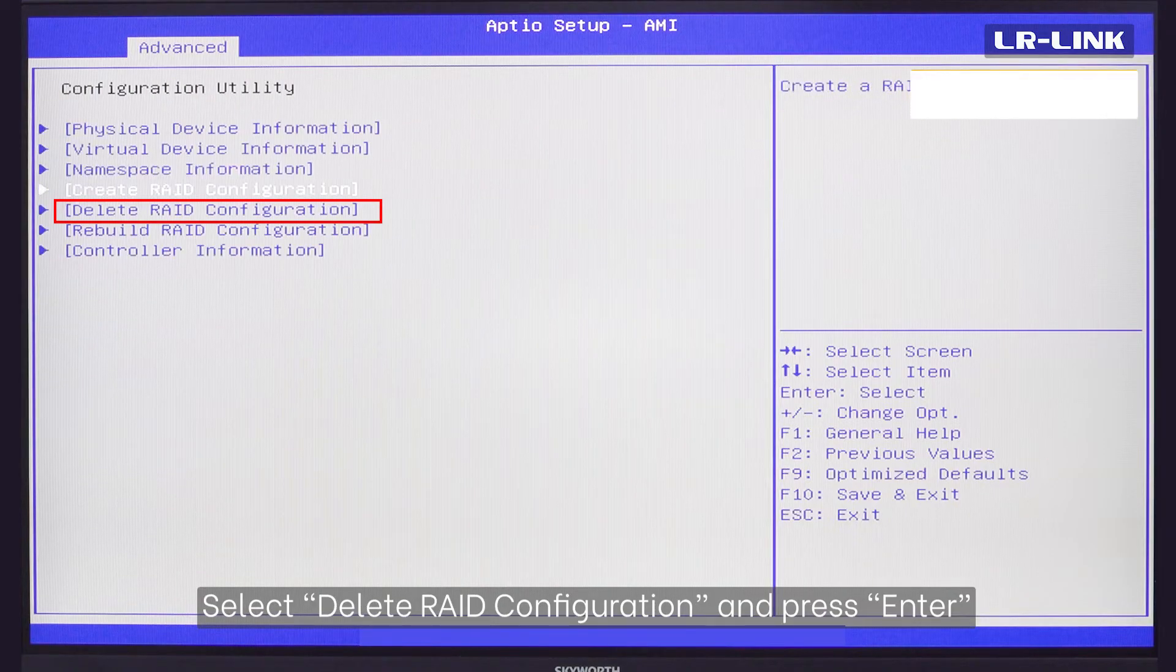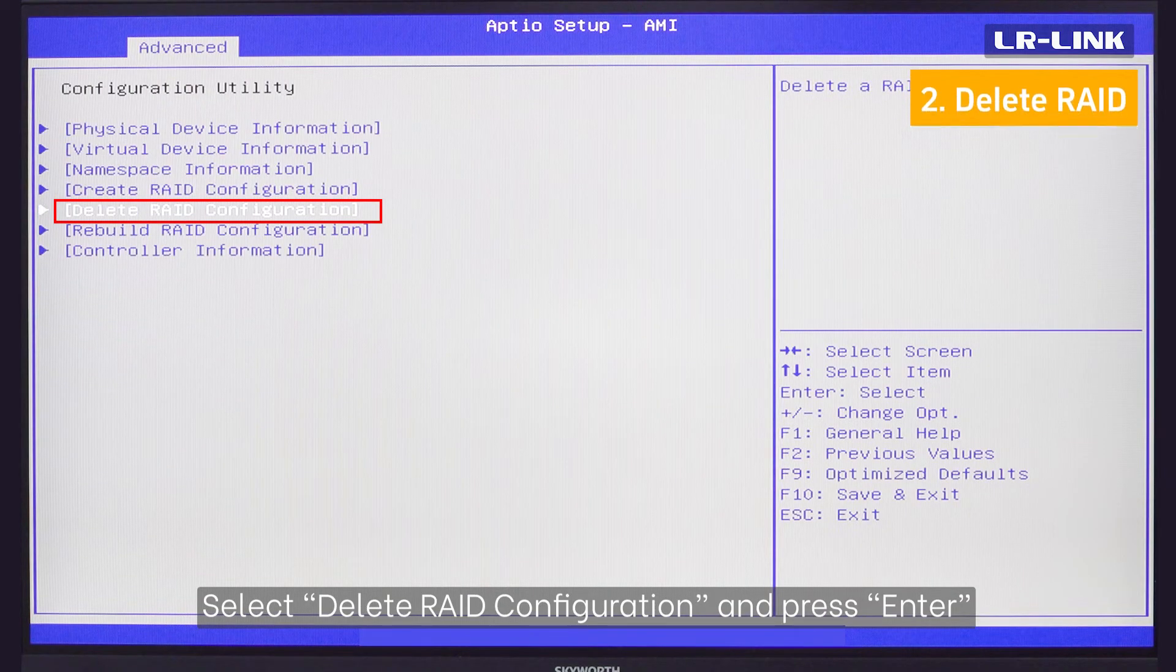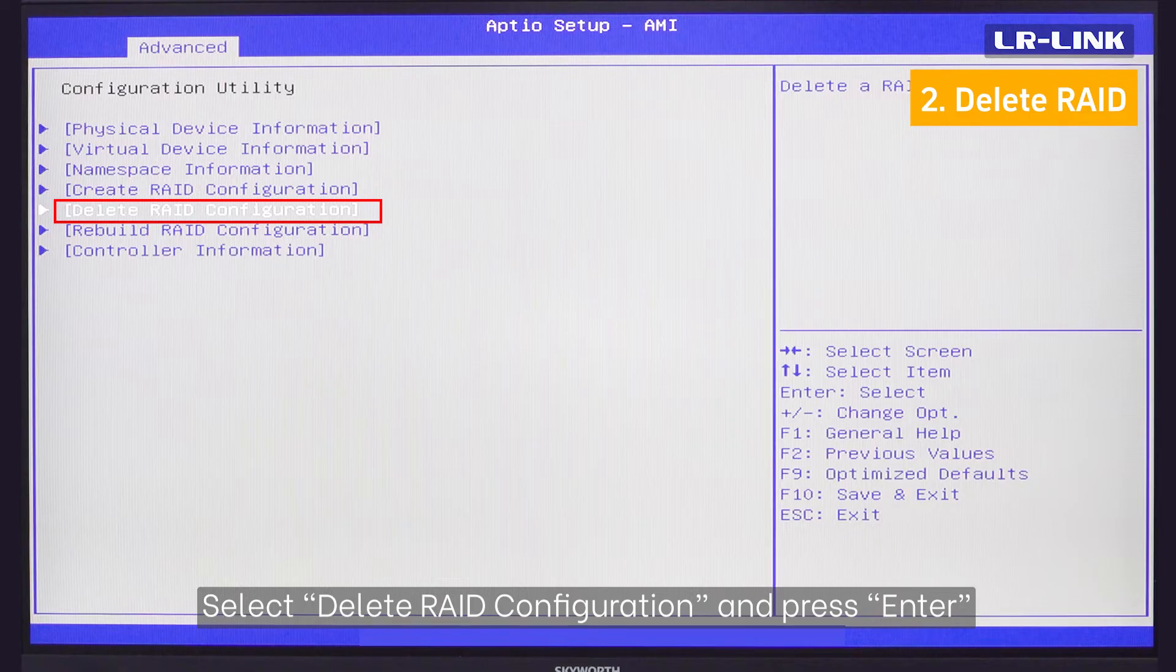To delete RAID, select Delete RAID configuration and press ENTER.